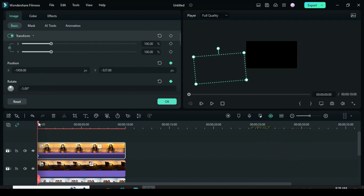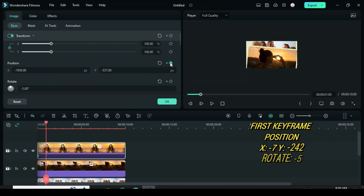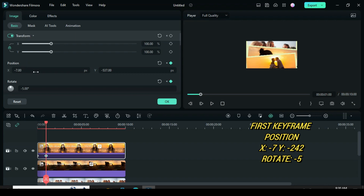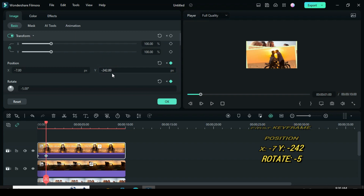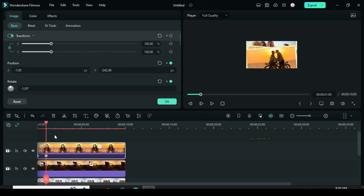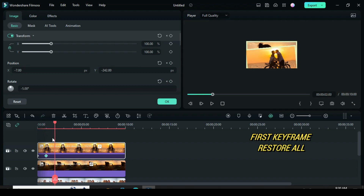Now move playhead 1 frame forward. Go to position and type minus 7 in the x-axis and minus 242 in the y-axis. Again, move playhead 1 frame forward and restore back the animation as shown.